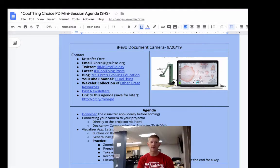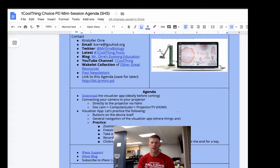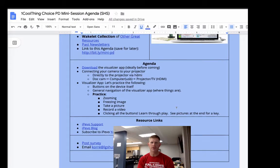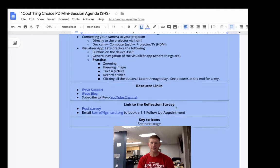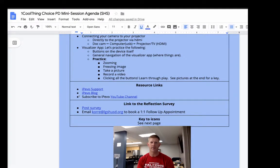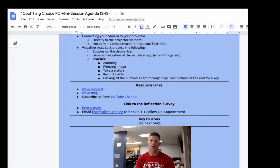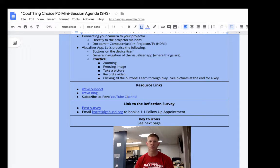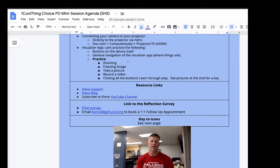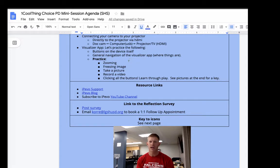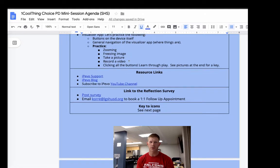That's the quick overview. There are more resources here. So I have linked to iPivo support, their blog. There's lots of other videos on their YouTube channel. Bottom line, just plug it in and start playing. You'll kind of figure out the features and find out what works for you.